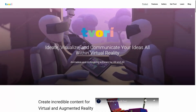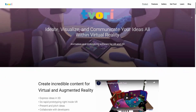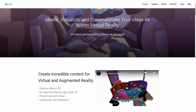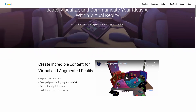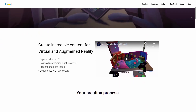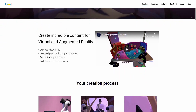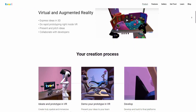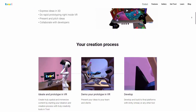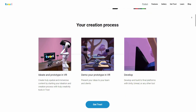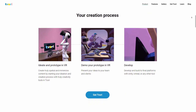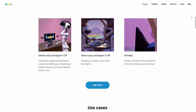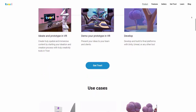The app that I've recently tried out is called Tvori, and you can download this on Steam on basically all VR platforms. Tvori helps you to ideate, visualize, and communicate XR experiences all within VR. Basically, it is an animation and prototyping software for VR and AR.